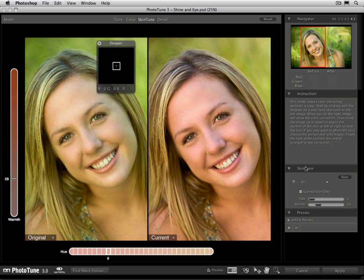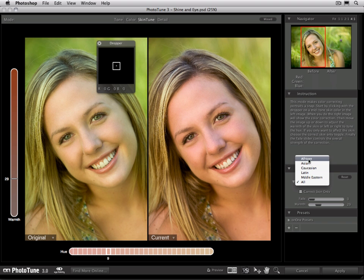Over in the SkinTune pane, we can select the subject's ethnicity from the pop-up. By default, it'll use the all library, where it's going to average all the different ethnicities together. You can make it more precise by selecting your subject's ethnicity — in this case, Caucasian.